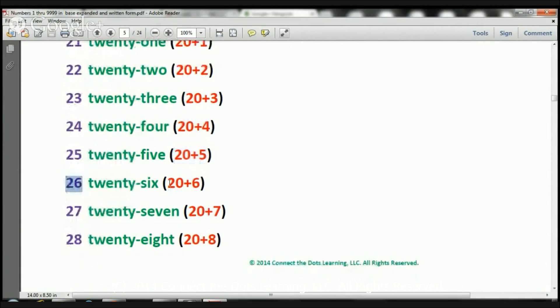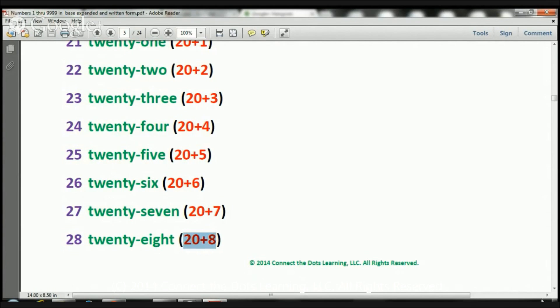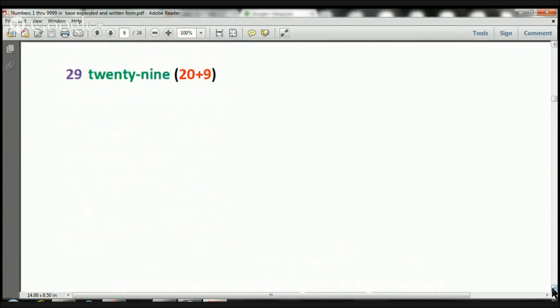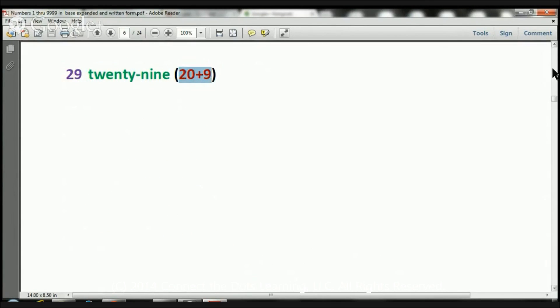26, that's going to be 20 plus 6. 27 is going to be 20 plus 7. 28 will be 20 plus 8, and finally, let's move down a bit. Here we have the number 29, and that's going to be 20 plus 9.